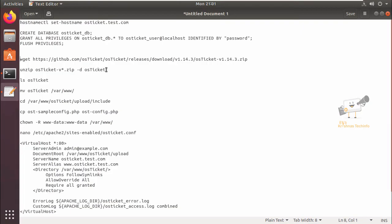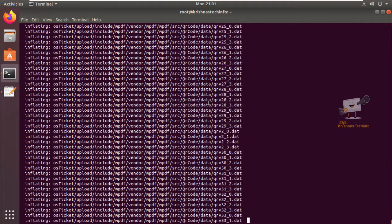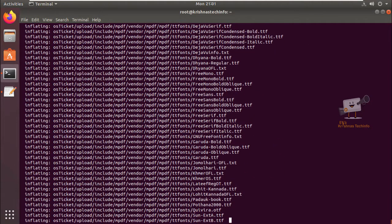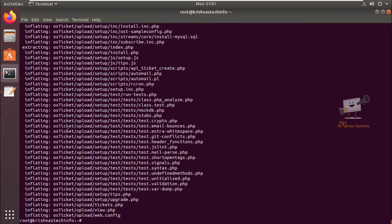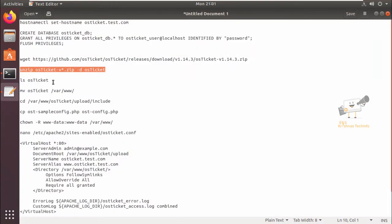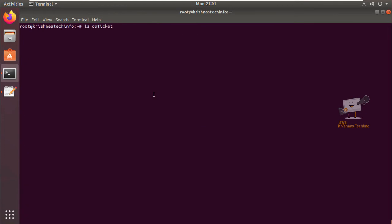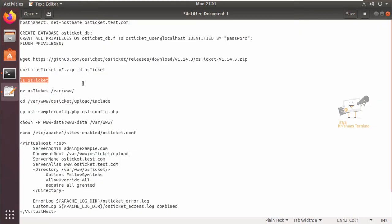Now we can extract the package to the directory OS ticket using the unzip command. Now the package is extracted. Now we can list the files that were extracted. I can see two directories: scripts and upload.